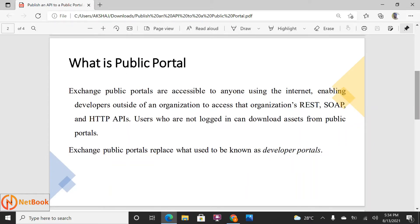The public portal is a web UI provided by Mewsoft where you can give access to all internet users. Whenever you design any API, you publish it into Exchange — normally that is accessible within your organization level. But if you have clients outside your organization and want to give them access, you can publish to the public portal so they can access your API specification, download it, see what functionalities the API supports, and even read the documentation.